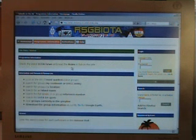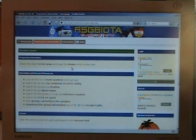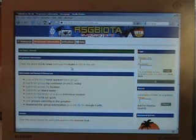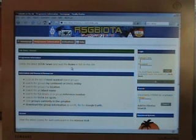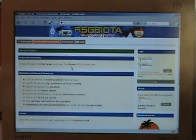Most of the interesting stuff on the site, however, you need to log in for. This is how you get to interact with your own score and your own IOTA credits.